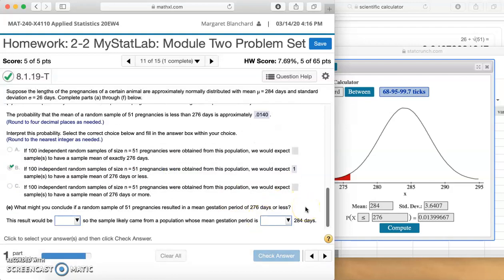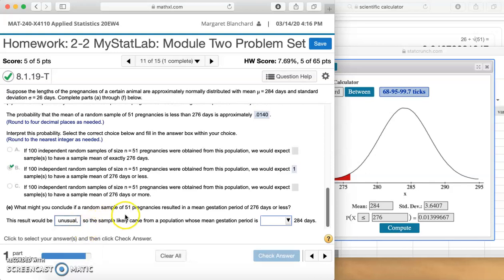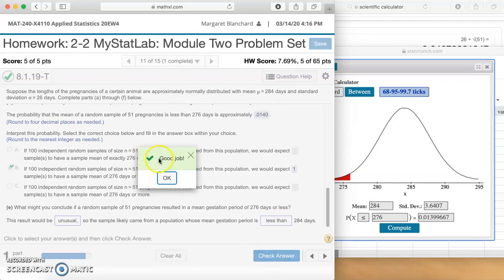What might you conclude if a random sample of 51 pregnancies resulted in a mean gestation period of 276 or less? Well, the mean of x-bar we would expect is 284. So if we see 276 or less, that would be kind of unusual — that probability is very low, we would not expect that. So that result would be unusual, and the sample likely came from a population whose mean gestation period is actually less than 284 days, meaning that population probably didn't actually have a mean of 284. Good job.